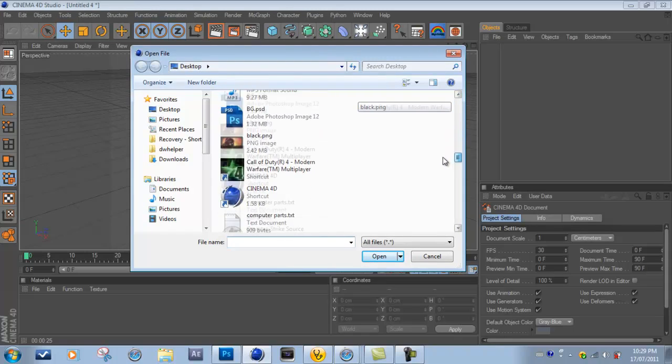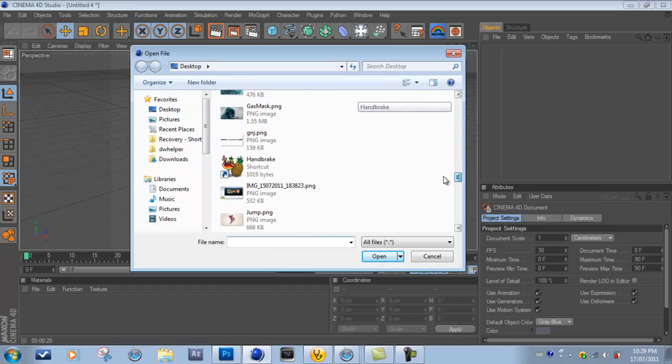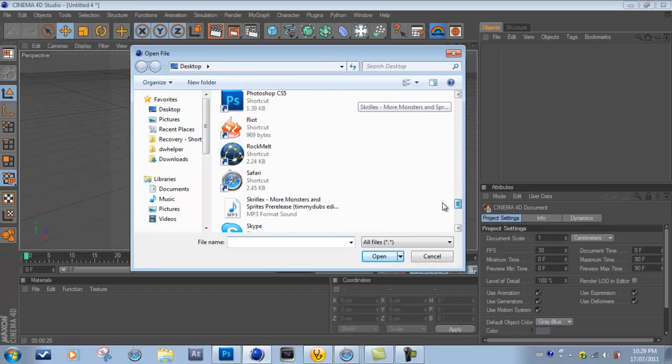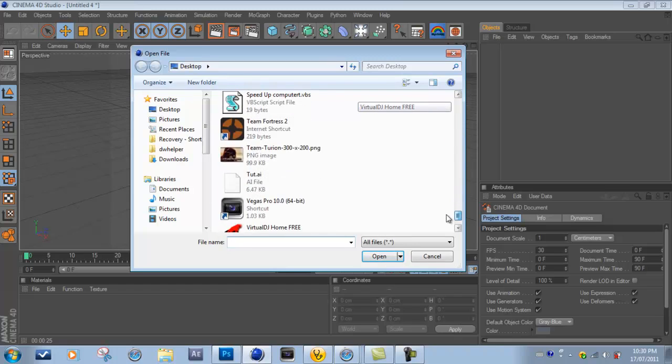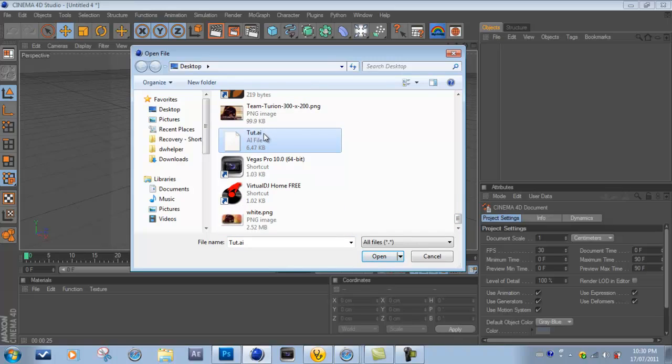And you just want to look for that AI file. Now you don't need to have Adobe Illustrator to do this, it doesn't do anything different. So you just select the AI and open it.